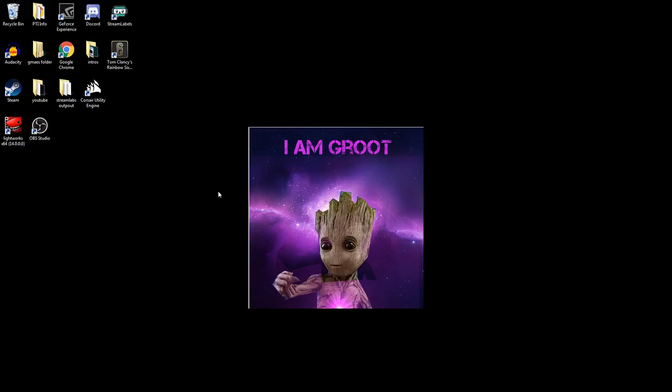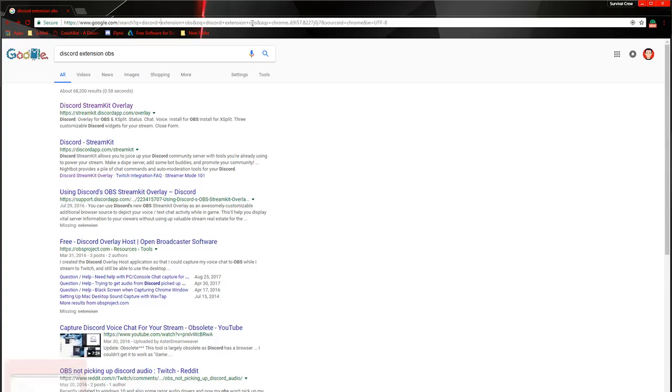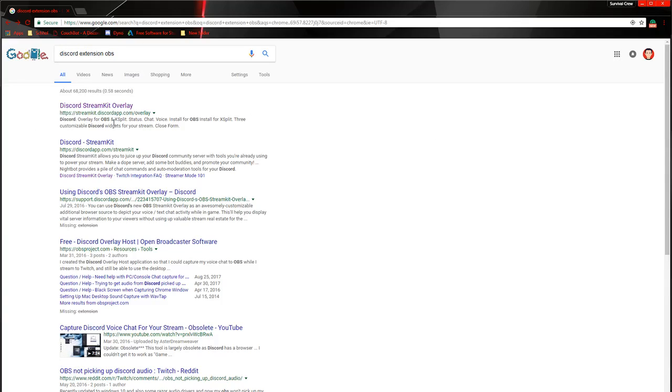Alright guys, so to get this started off, obviously you're going to need to open Chrome. And we have Chrome opened. And what you want to do here is type in Discord Extension OBS. And it's going to bring you to this website. I'll have the link in the description, of course.